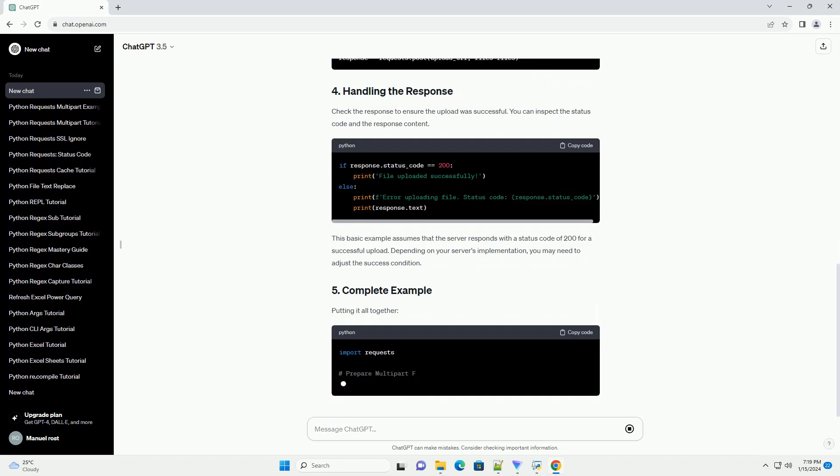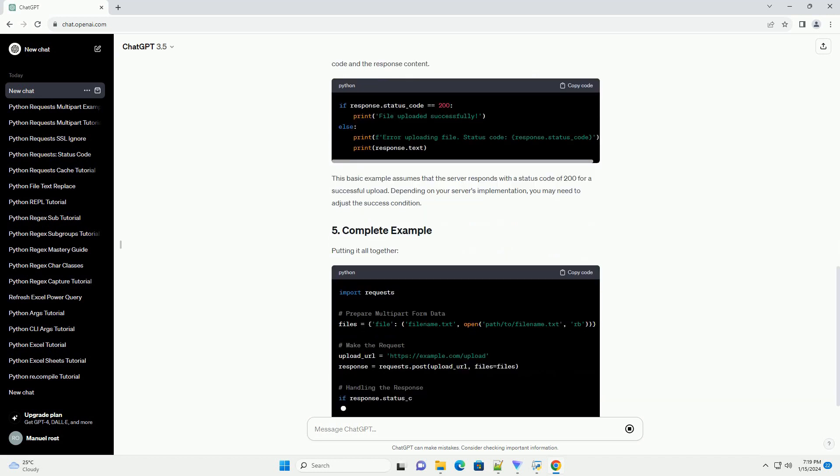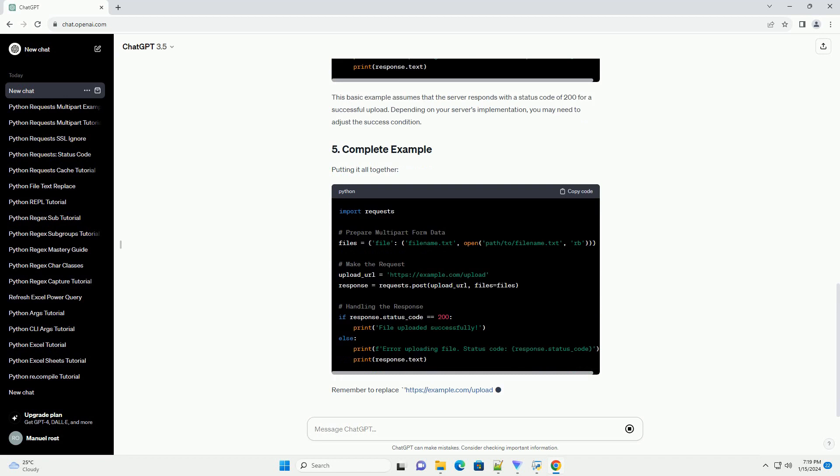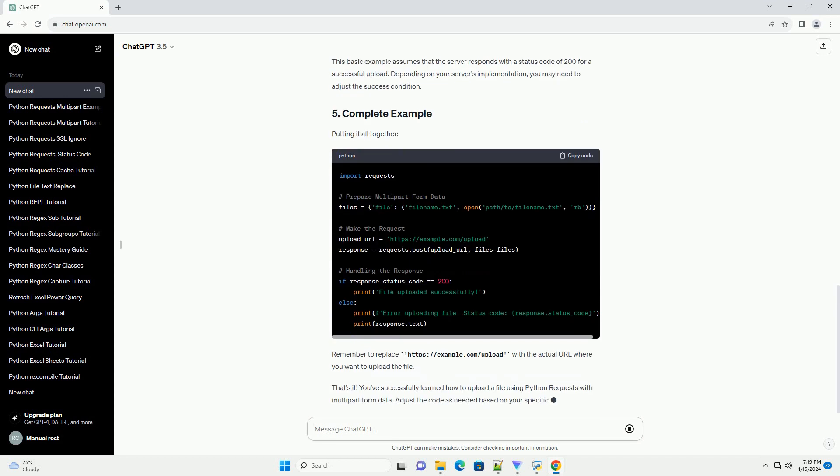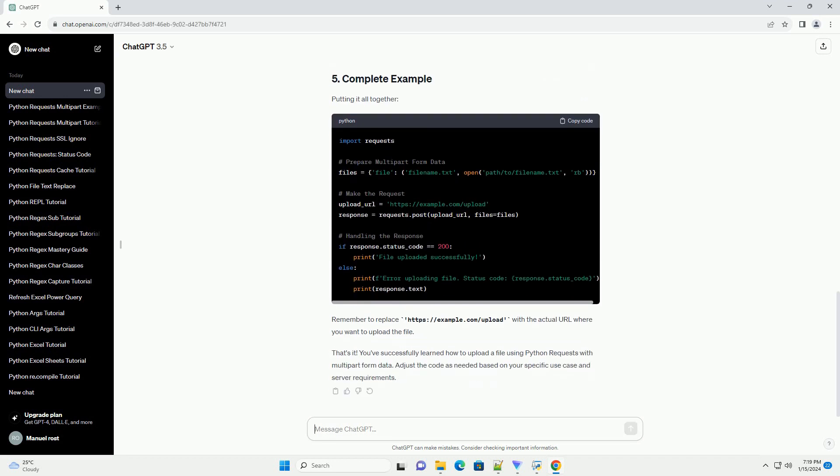To upload a file, we need to create a dictionary containing the form data. For a file upload, we use the files parameter with the open function to open the file in binary mode. Make sure to replace filename.txt with the actual name of the file you want to upload, and path/to/filename.txt with the correct file path.